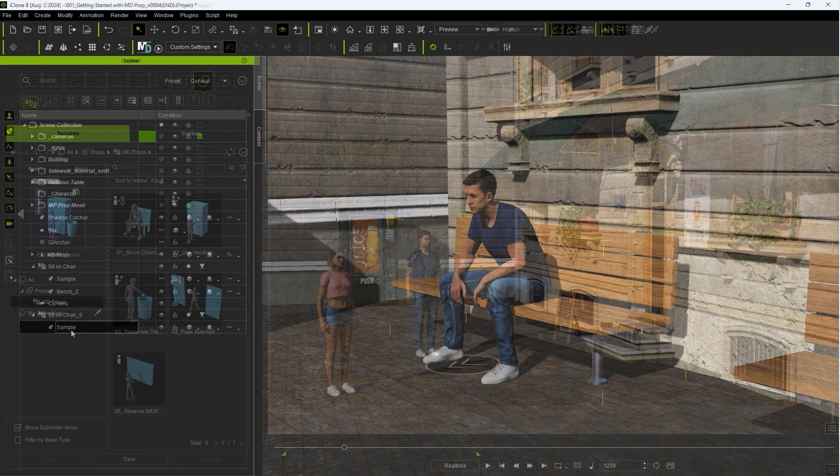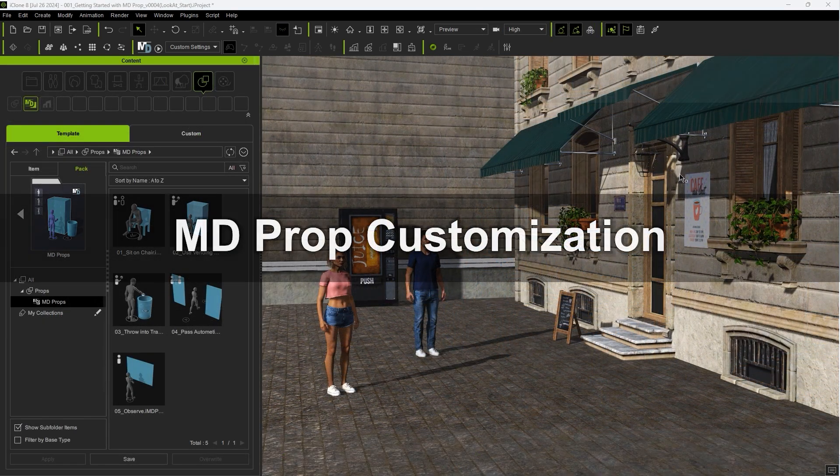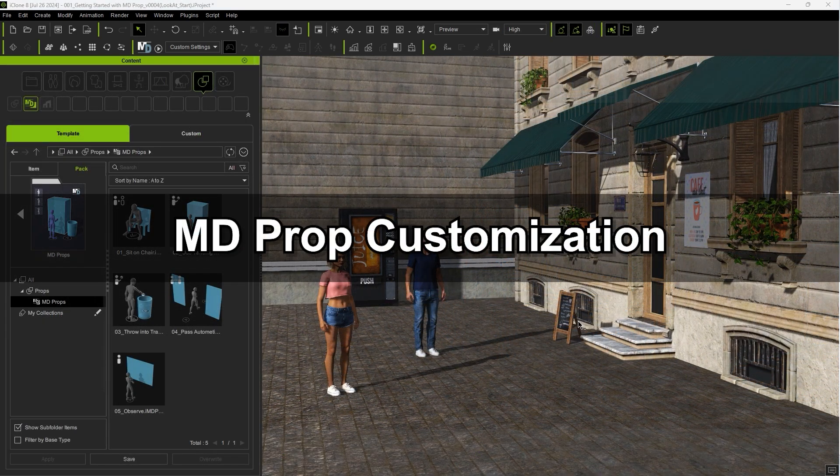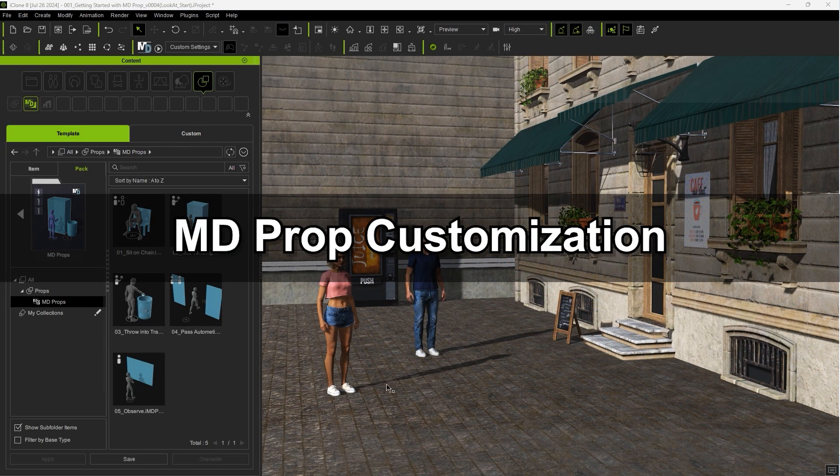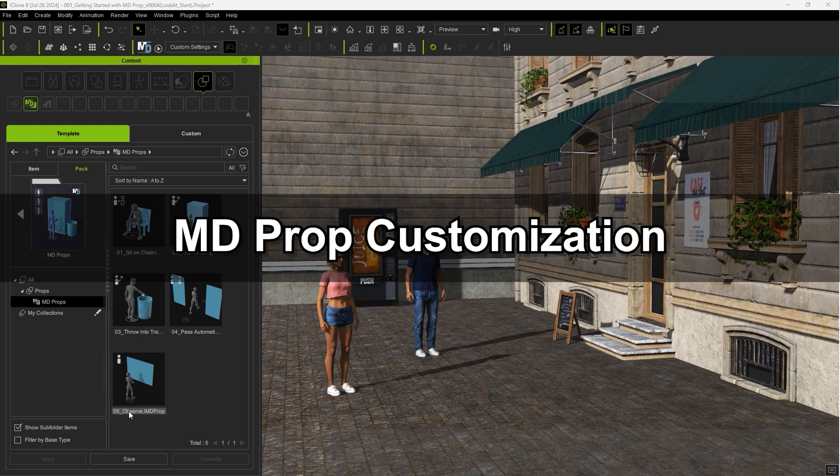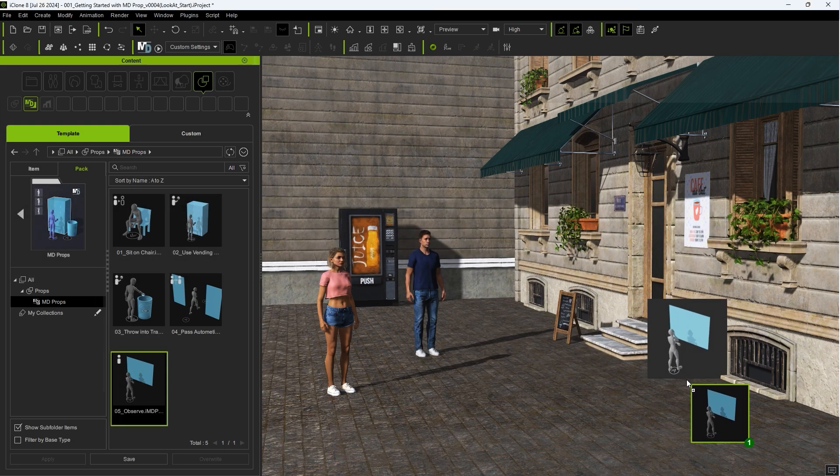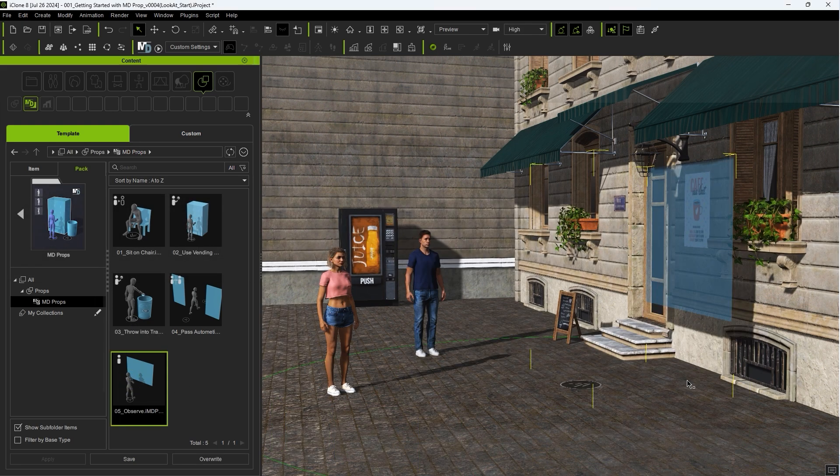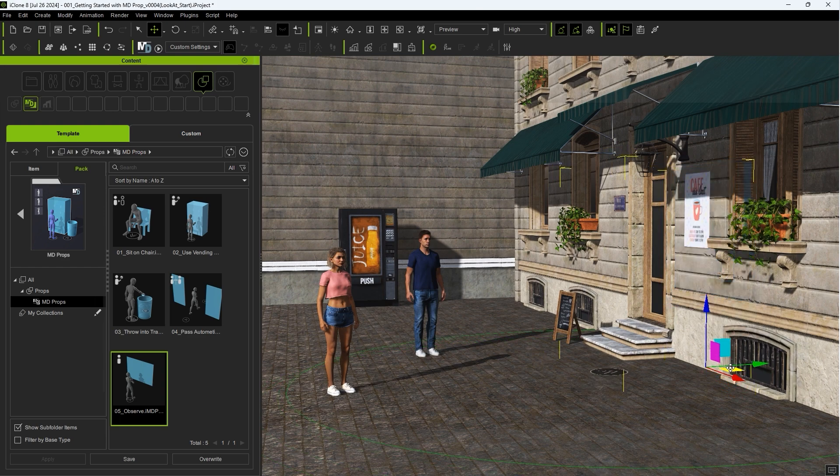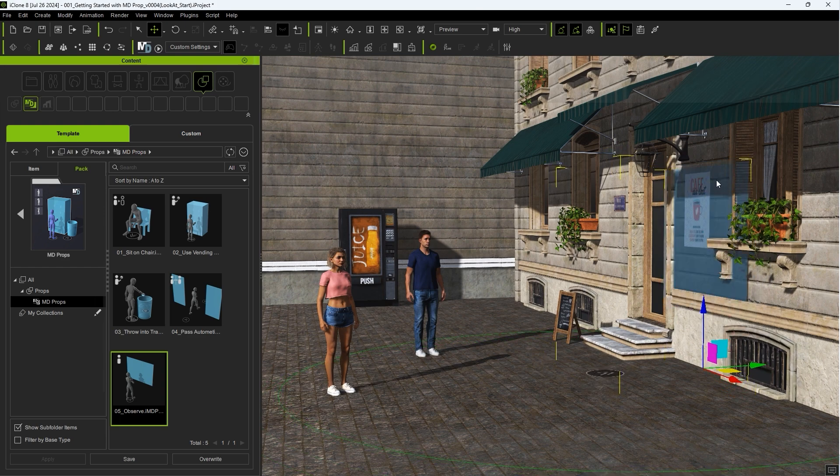Okay, let's explore how we can customize the structure of our MD Props next. In this scenario, we want to have our actors look at a sign and wall poster, so I'll bring in this Observe MD Prop and position it properly.